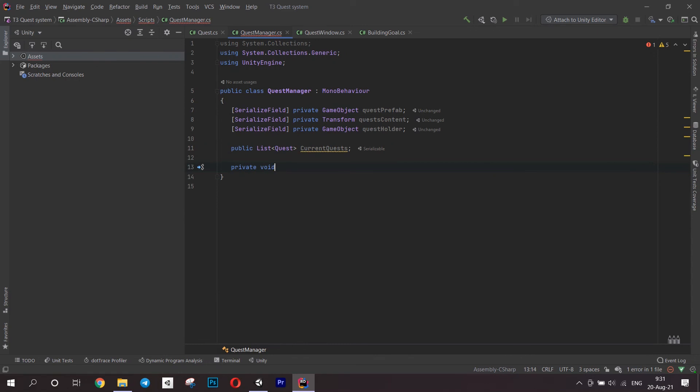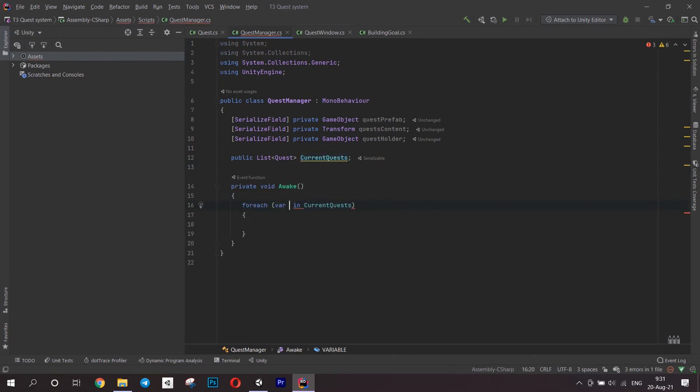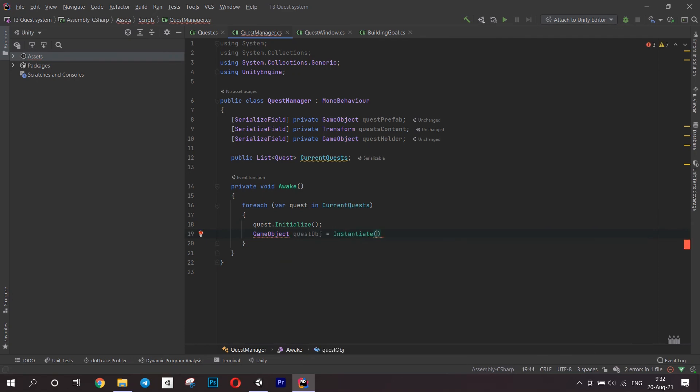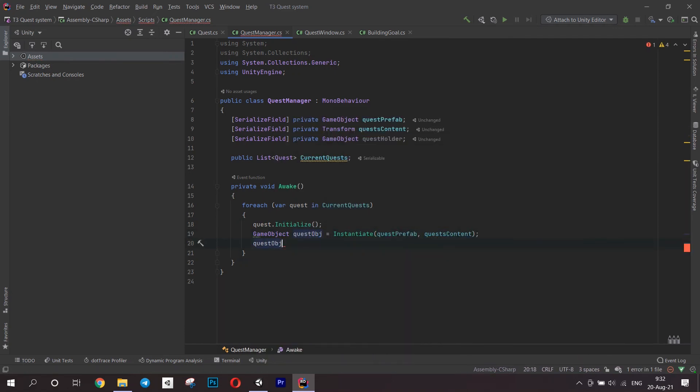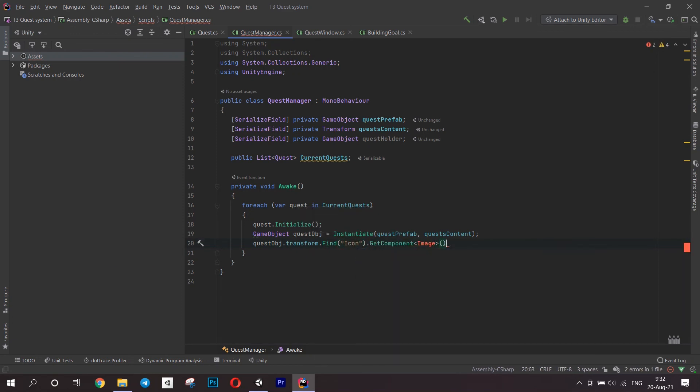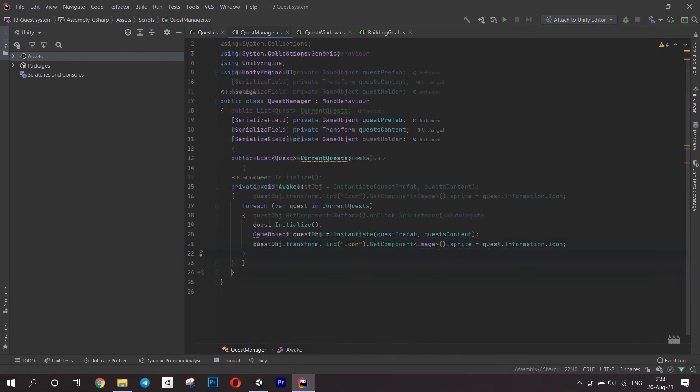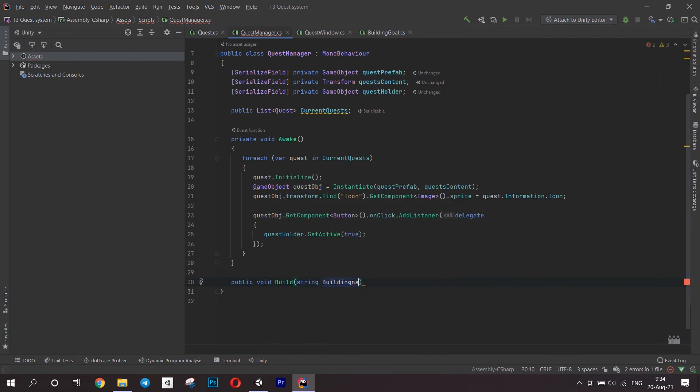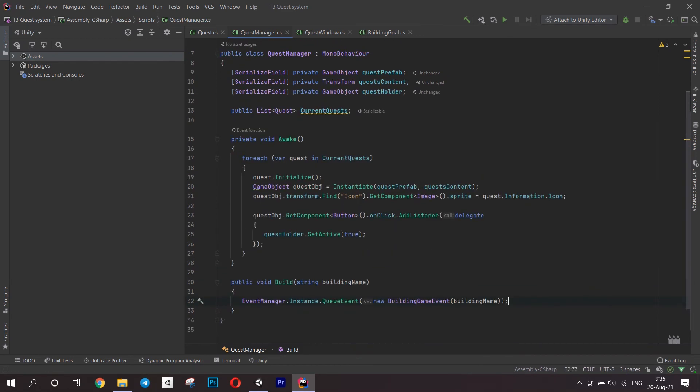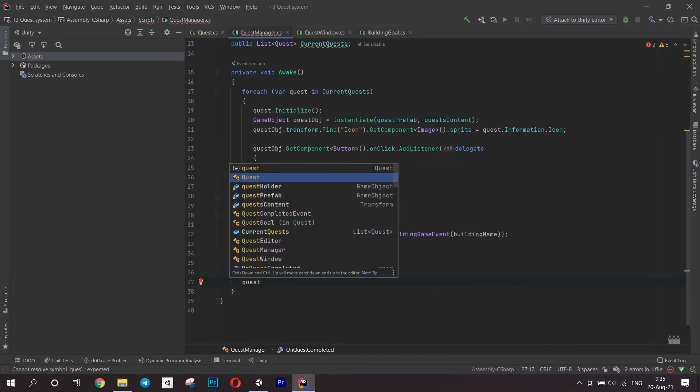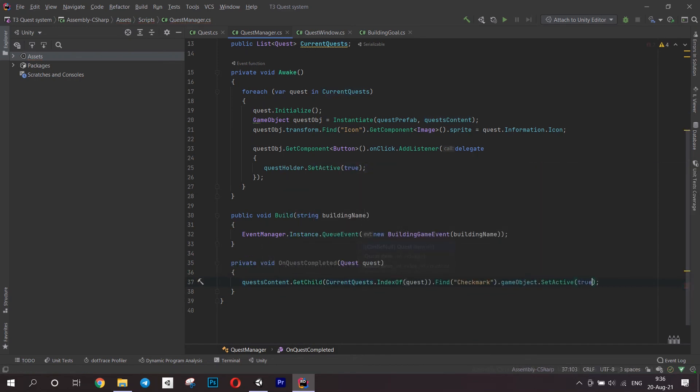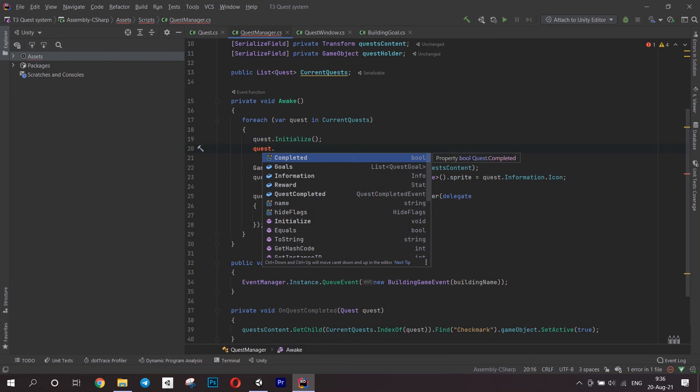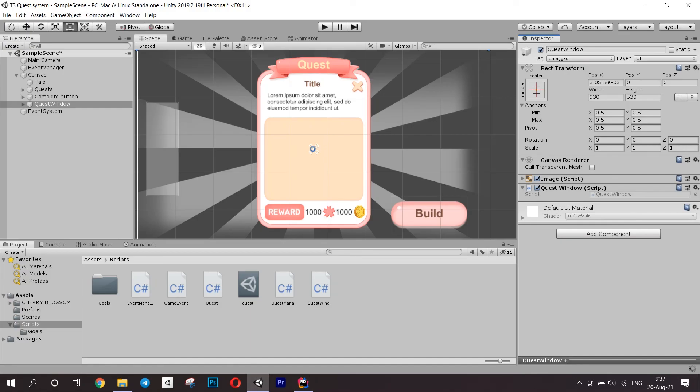Open the manager script. Create some fields for the UI and a list of current quests. In the awake method, go through each quest and initialize it. After this, instantiate a quest prefab and add it to other quests. Set an icon on it and add a listener to the button component. For now, it's just going to bring up the window. Create a method to connect to a building button and connect it. This will invoke an event and pass the information. Remember, our building goal is going to be listening to this. Create a method OnQuestCompleted which accepts a quest as a parameter. It will set active the quest checkmark on a completed quest. Go back to our loop and add this method as a listener to each quest.